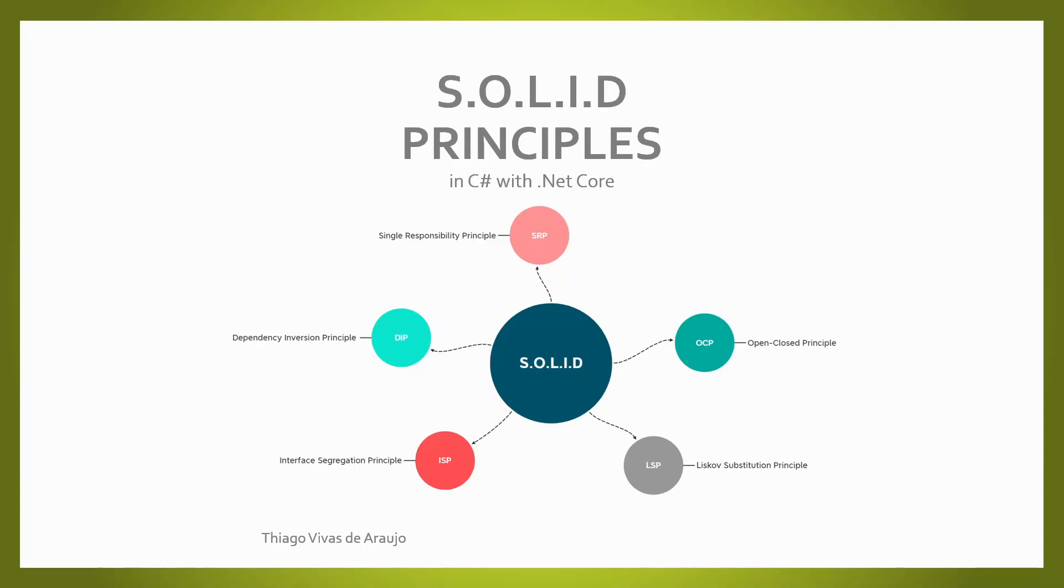Hello, my name is Thiago and in the next 90 minutes I will be talking about the SOLID principles.